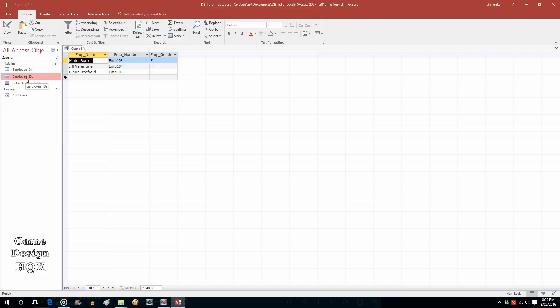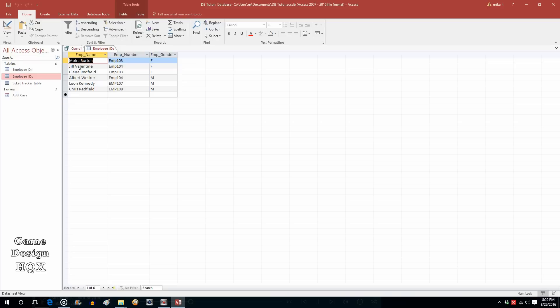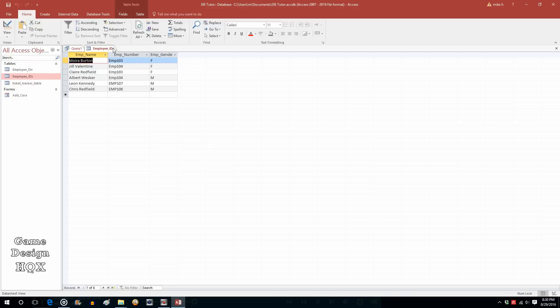There are the three names and the gender. And if we go to the original employee table, you can compare them. So it should be Moira, Jill, and Claire. Sure enough, Moira, Jill, and Claire showed up. So it's that easy to make a select query.